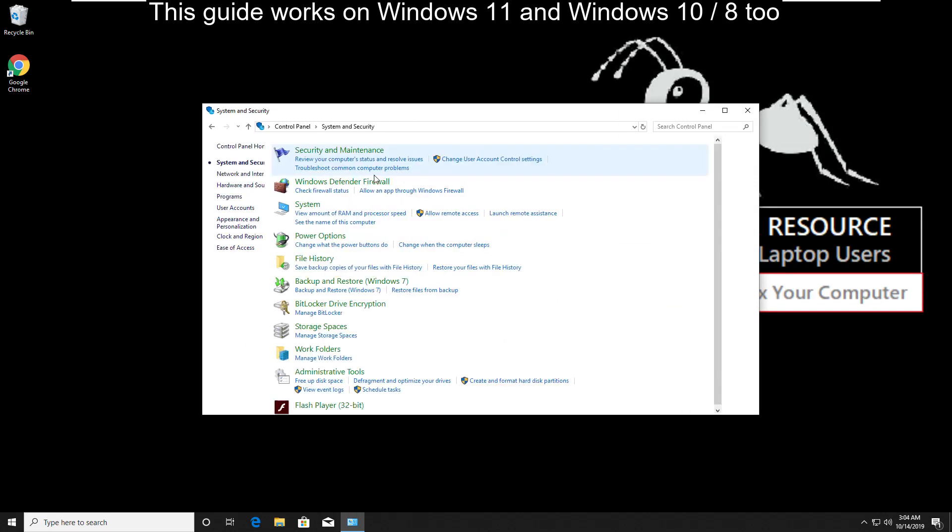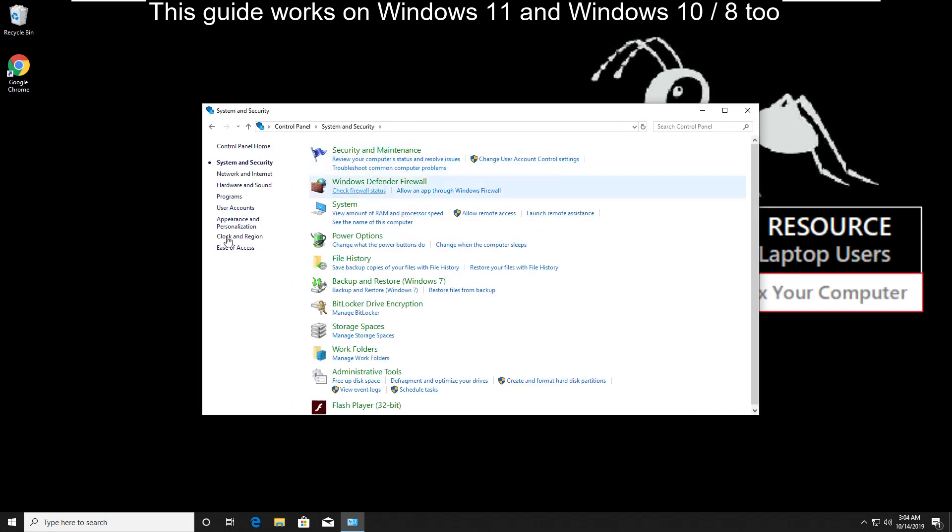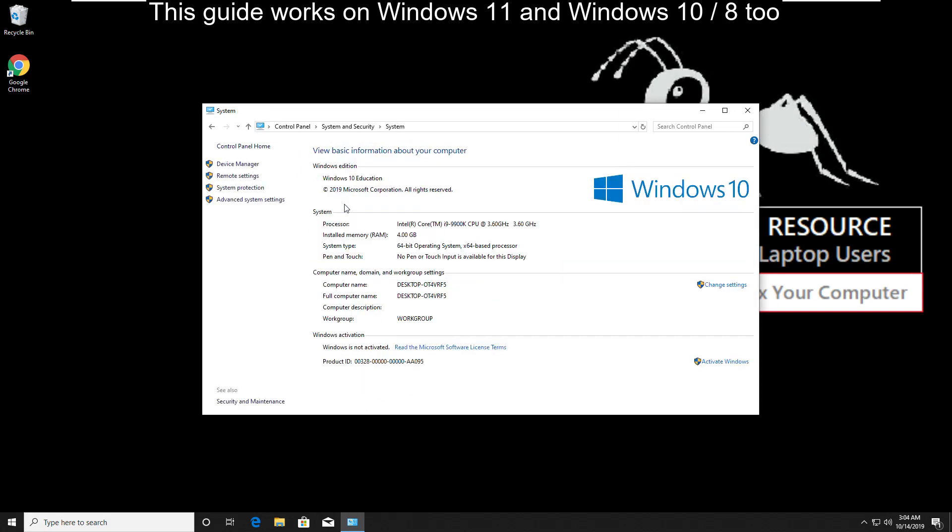Now select system and security, then click on system.